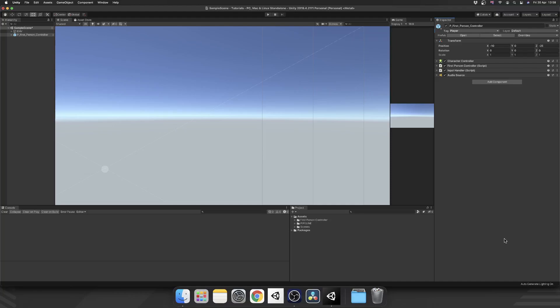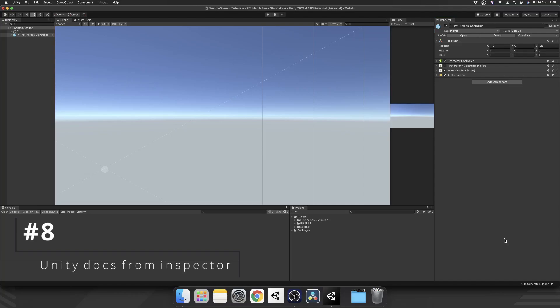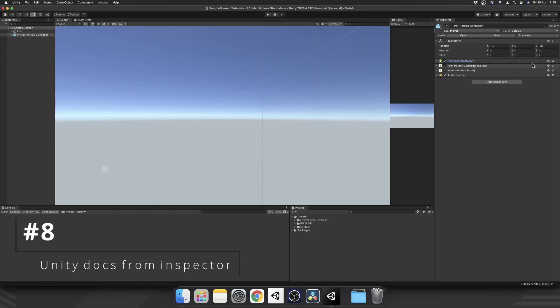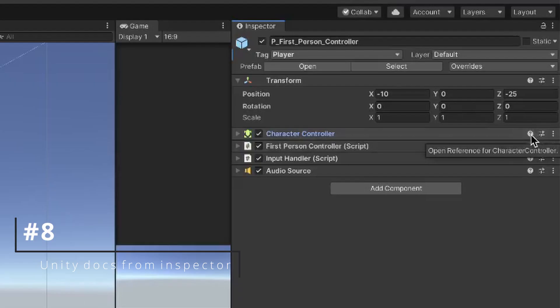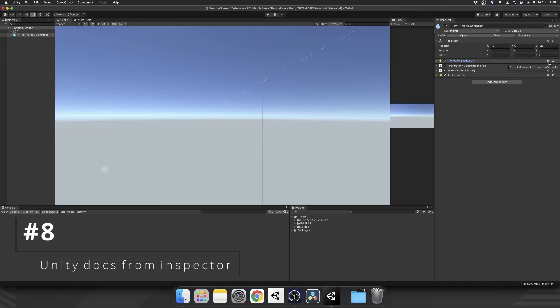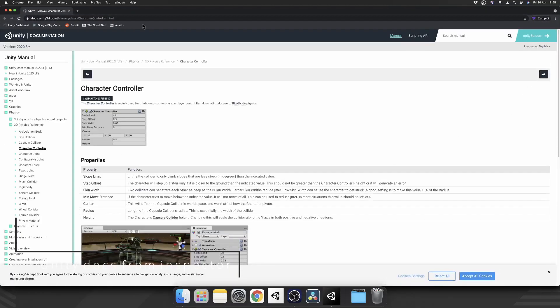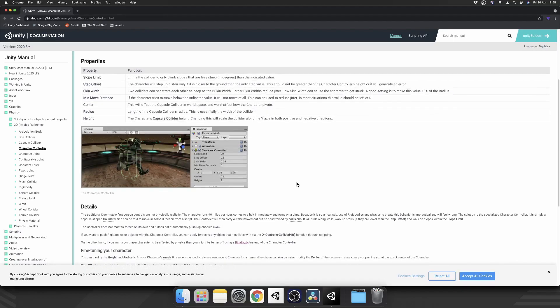One extremely good tip for beginners is that you can open up the Unity documentation from the inspector. If we take a look at my character controller component, if I want to know about that, you can Google it, or this icon here - the little question mark in a circle - if we click that, it takes us straight to that page of the documentation online.